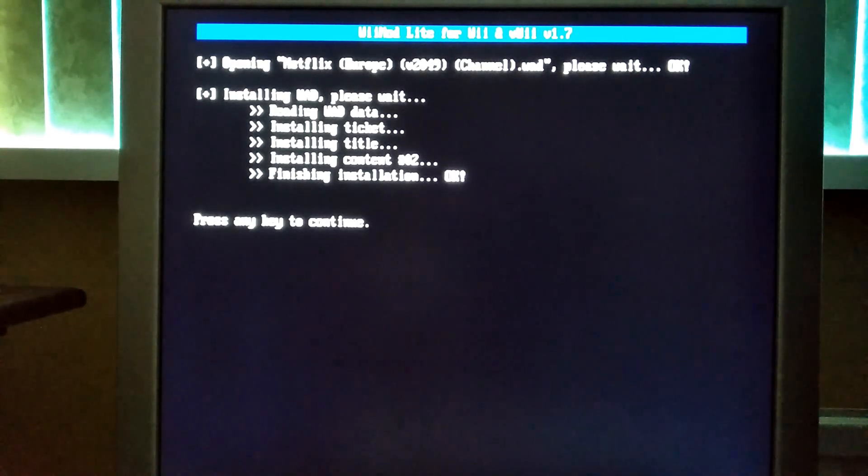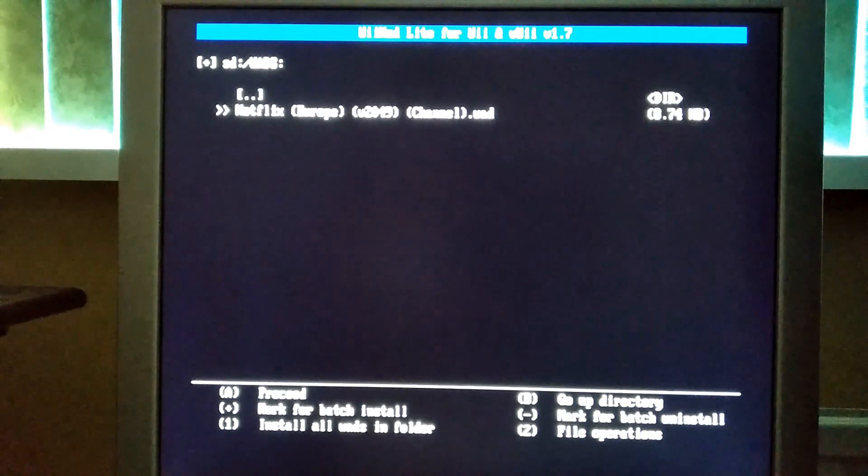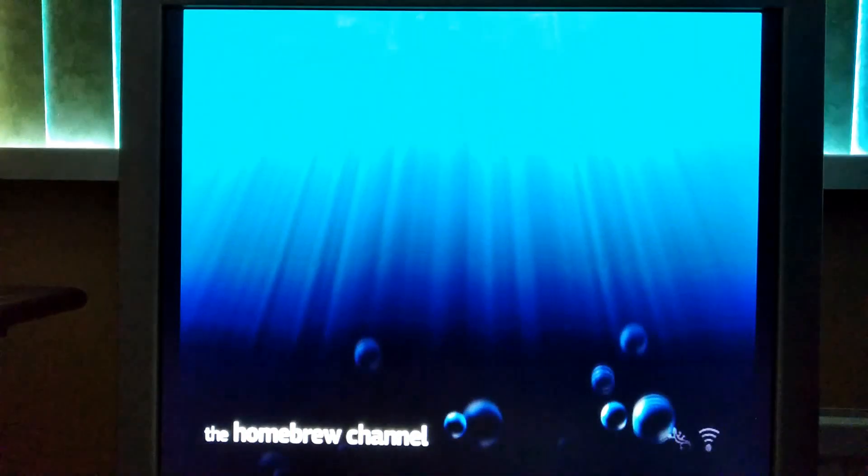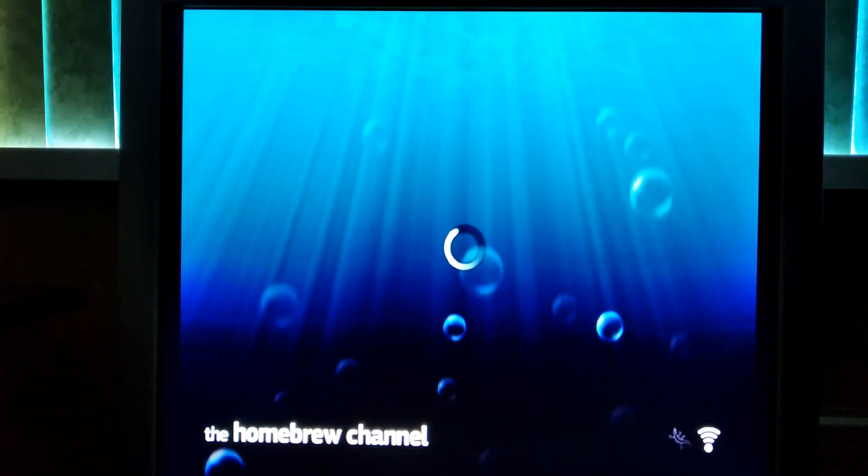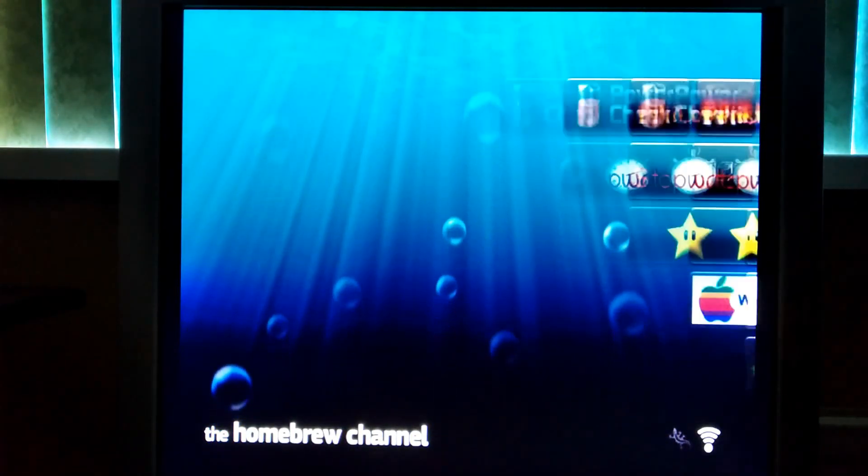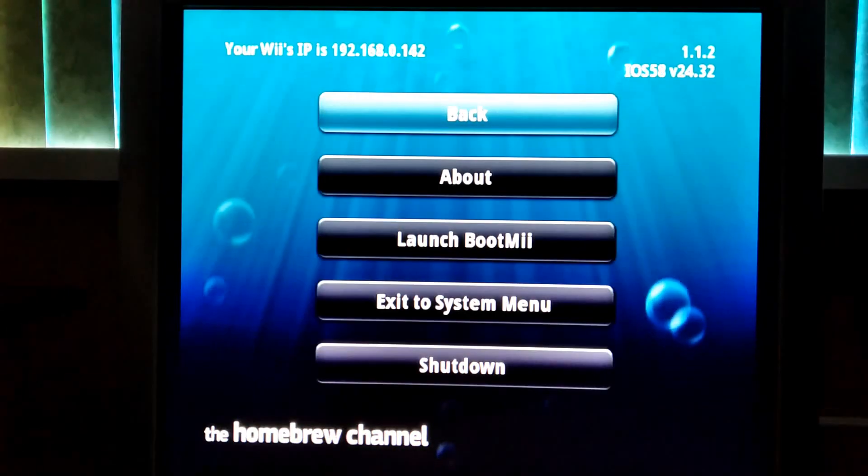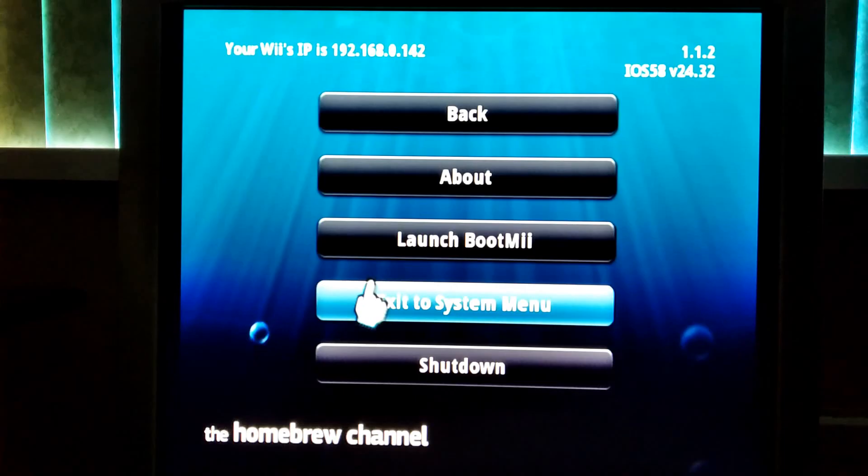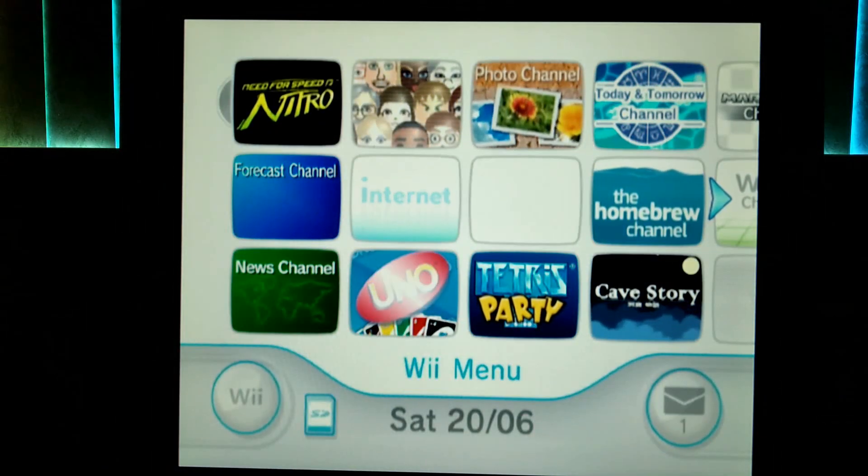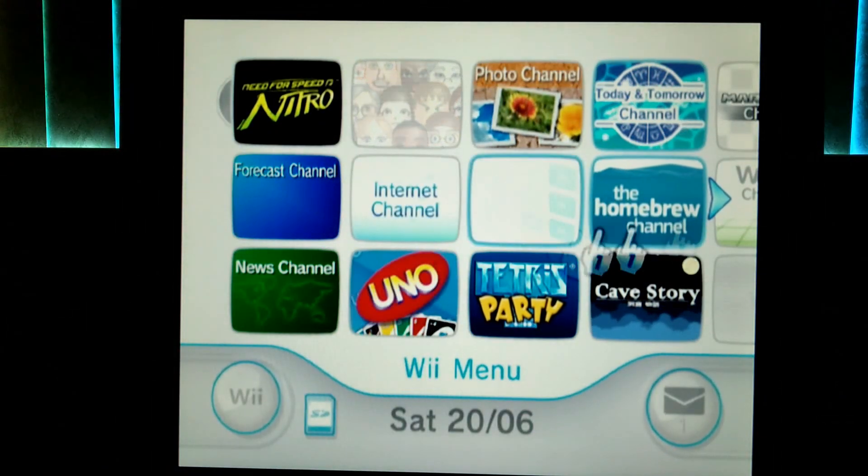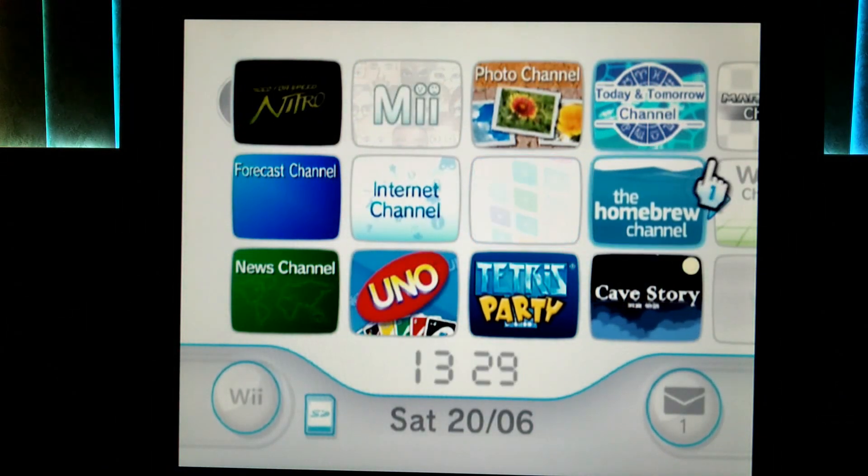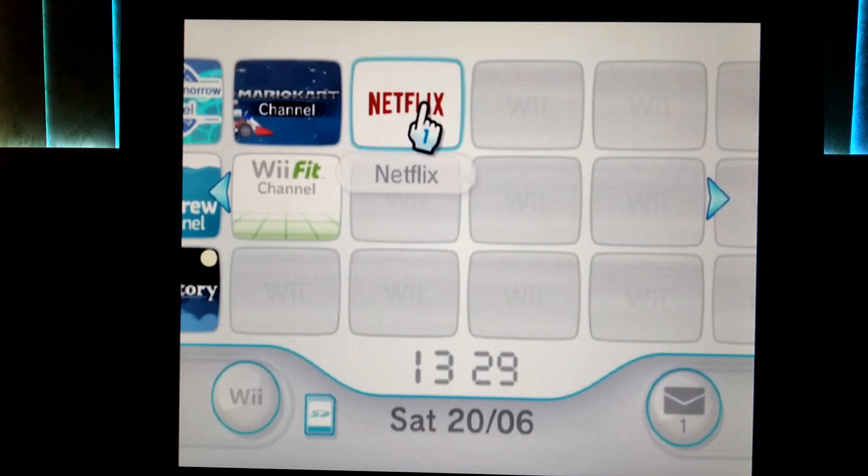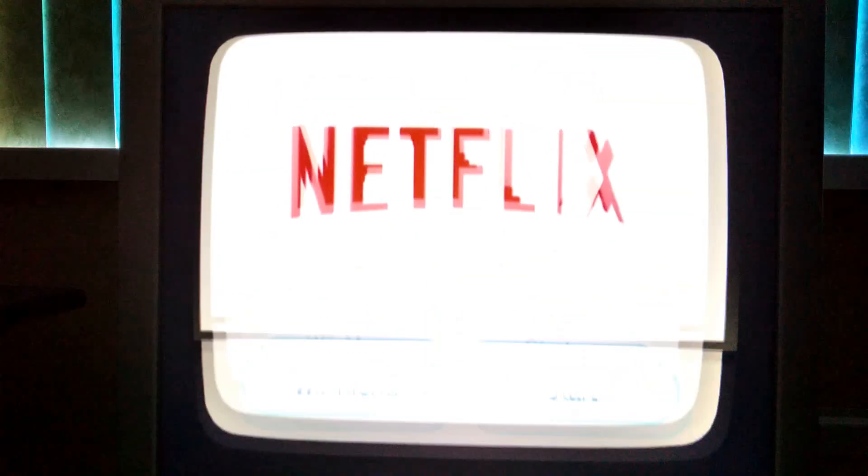When it's done just go to your Wii menu. And as you can see it's installed.